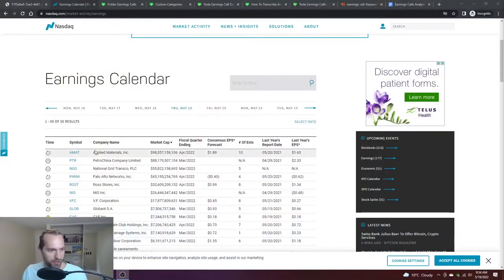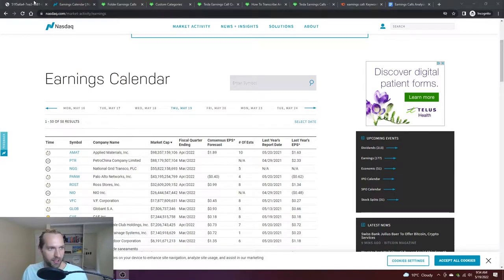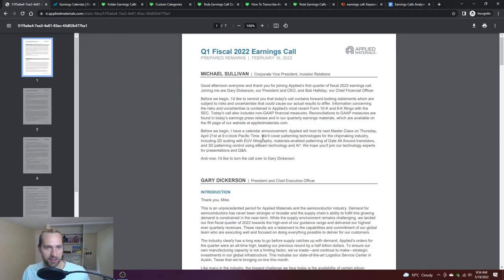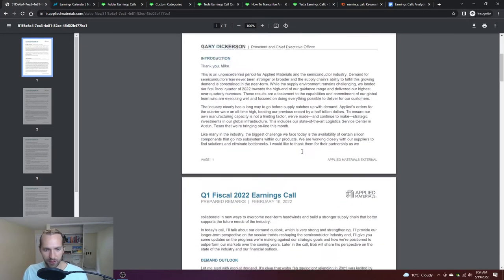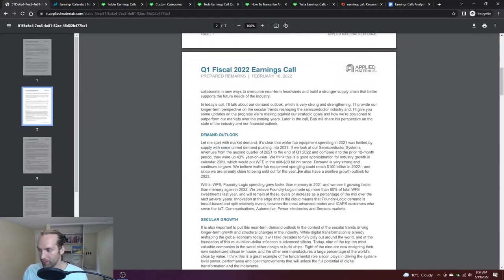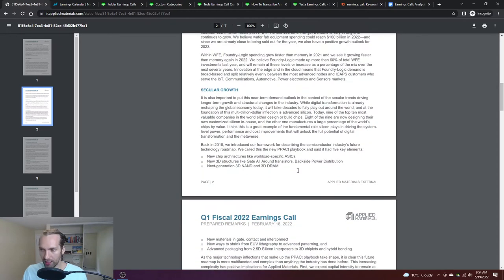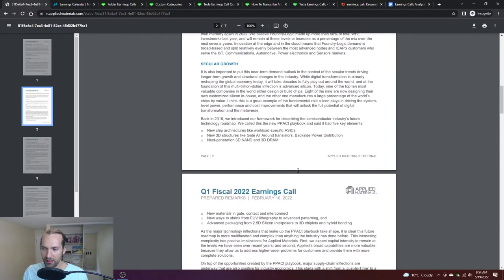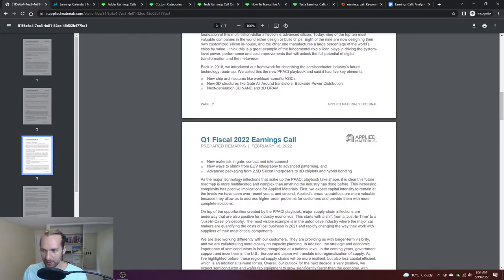Just as a quick example to make this more clear, Applied Materials did their earnings call and here is the actual PDF that was published. They have it a little bit more formatted. I've seen ones that are just raw transcripts here.